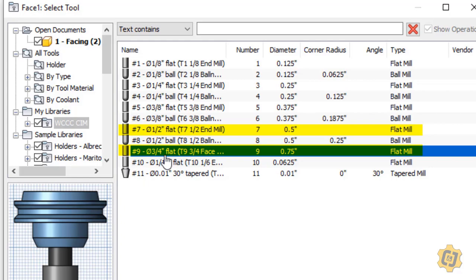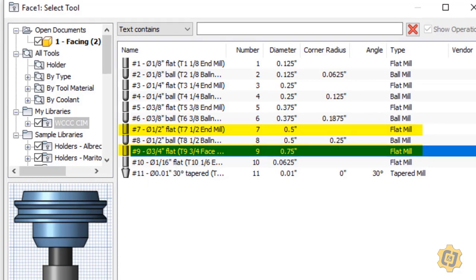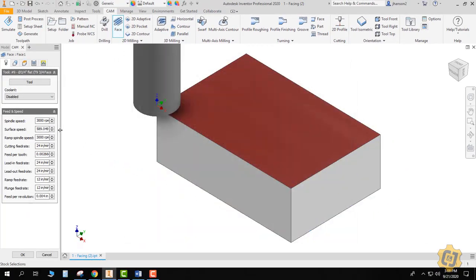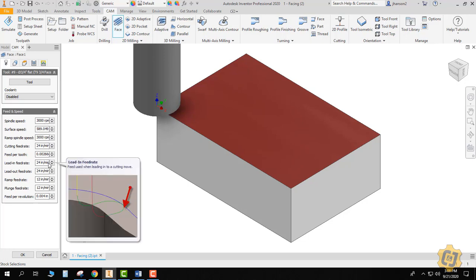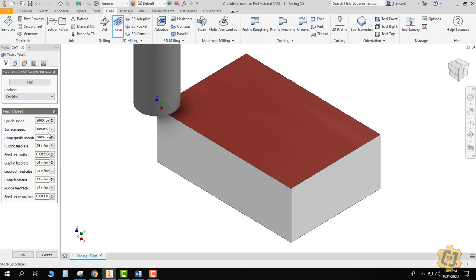So I'm going to go ahead and pick tool 9 and hit select, and for this activity we're going to leave all the speeds and feeds alone. These are all numbers that we've got pre-built into it that are for prototyping materials: waxes, butterboard, prototype, ring shape, those types of things. For these materials, these numbers work fairly decent.